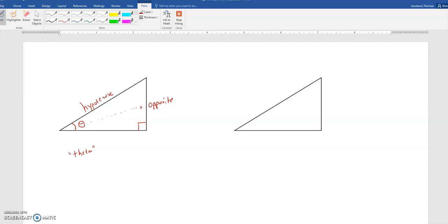It's far away from the angle theta. The last leg, the one that's touching the angle theta right there, is going to be called our adjacent leg of the triangle.